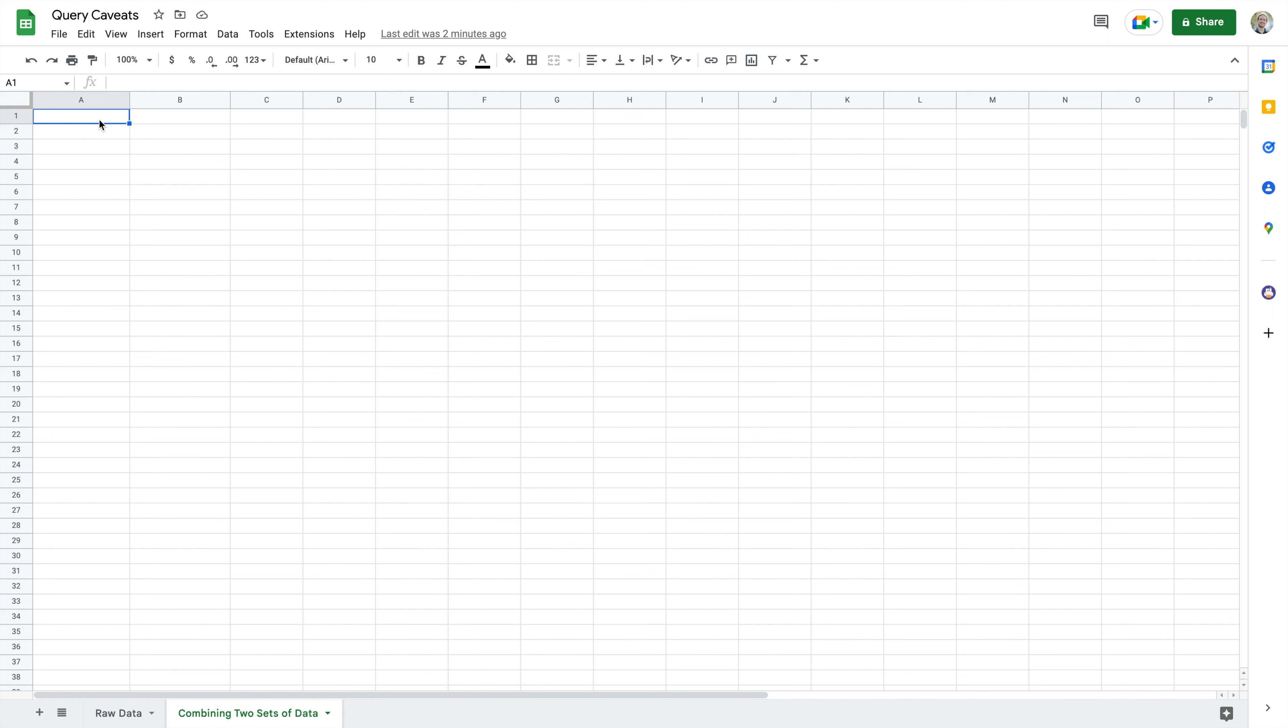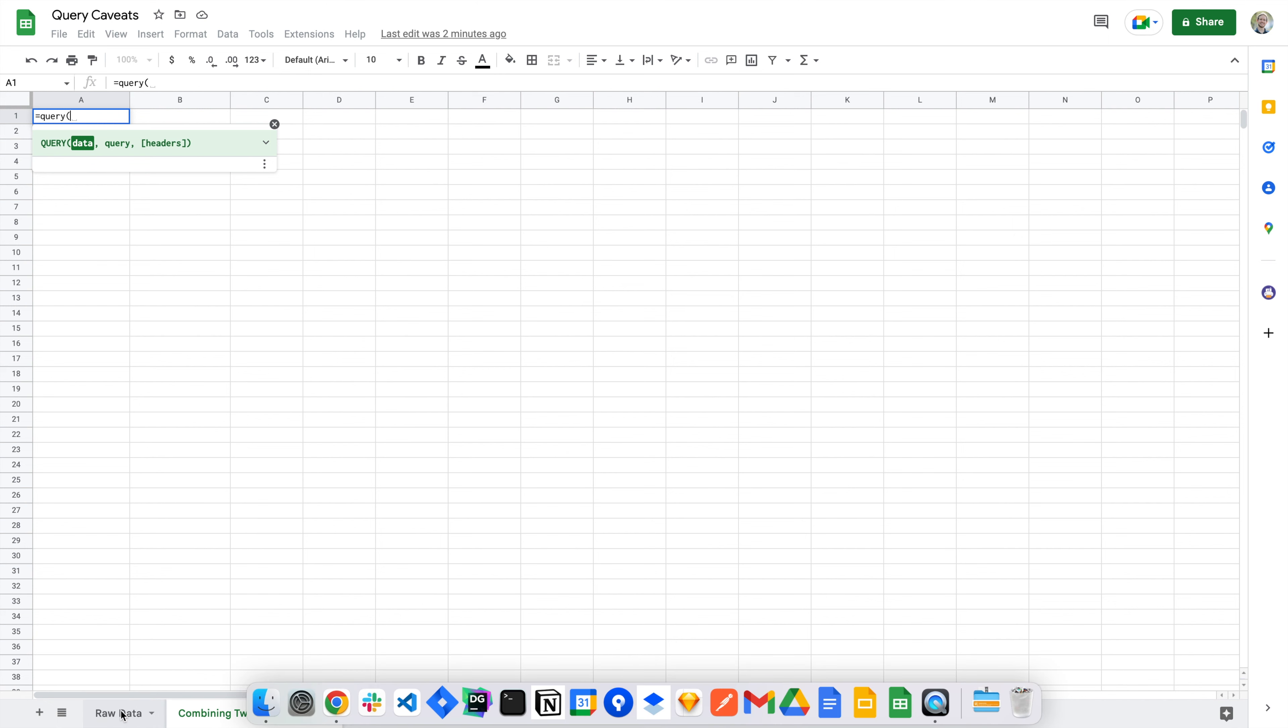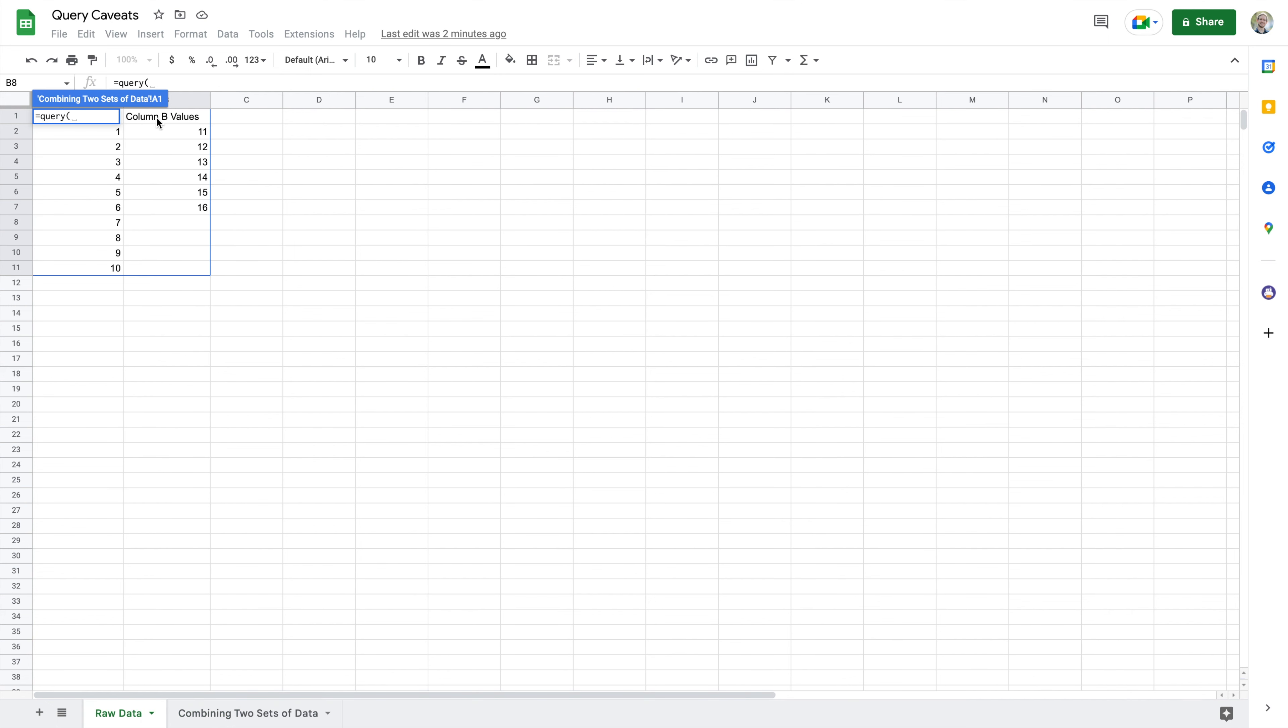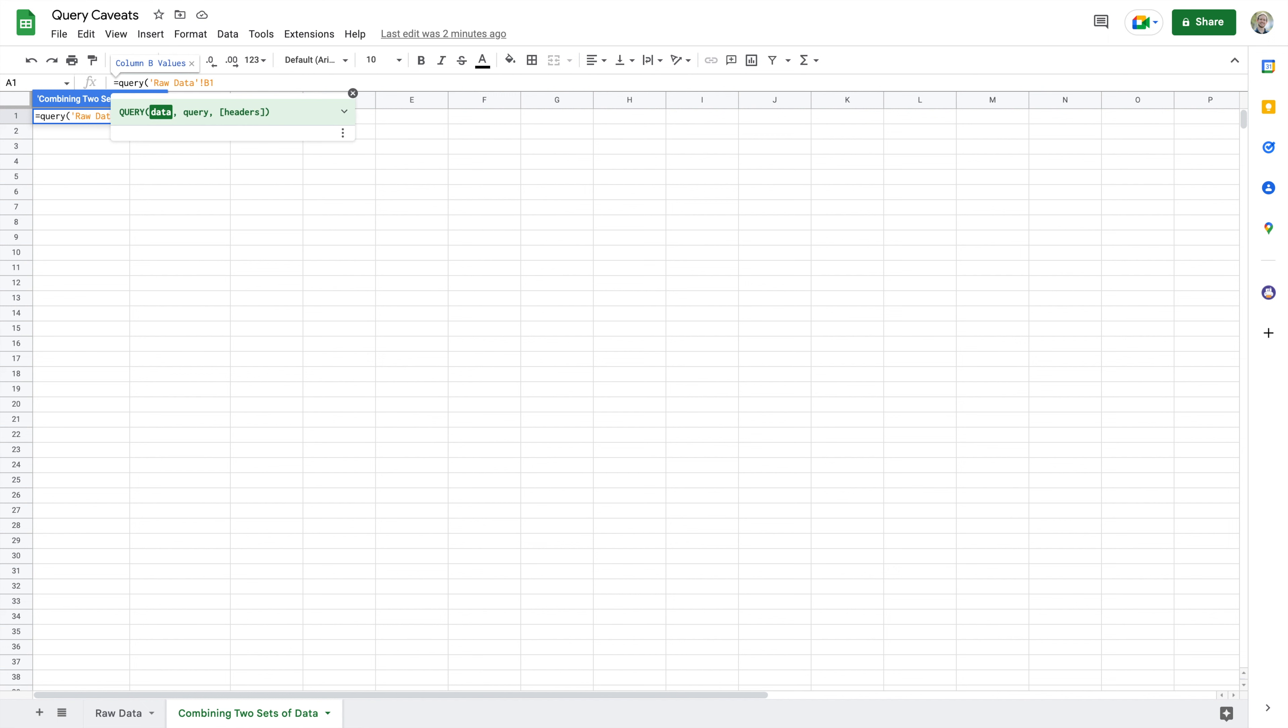So let's go ahead and get started here in my combining two sets of data sheet. With the query, I'm going to say equals query, and we'll start very basically by just doing the call to the raw data here from the A column to the B column. So I can do that just by doing A to B.